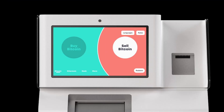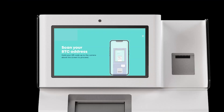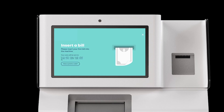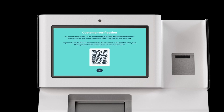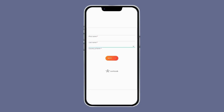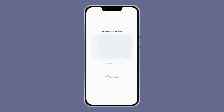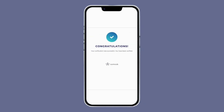Now customers will be prompted for SumSub verification as soon as they hit whatever trigger threshold you previously configured. They will need to scan a QR code, which takes them to a SumSub portal on their phone, where they complete your previously defined verification. When approved, they are able to transact at the machine.